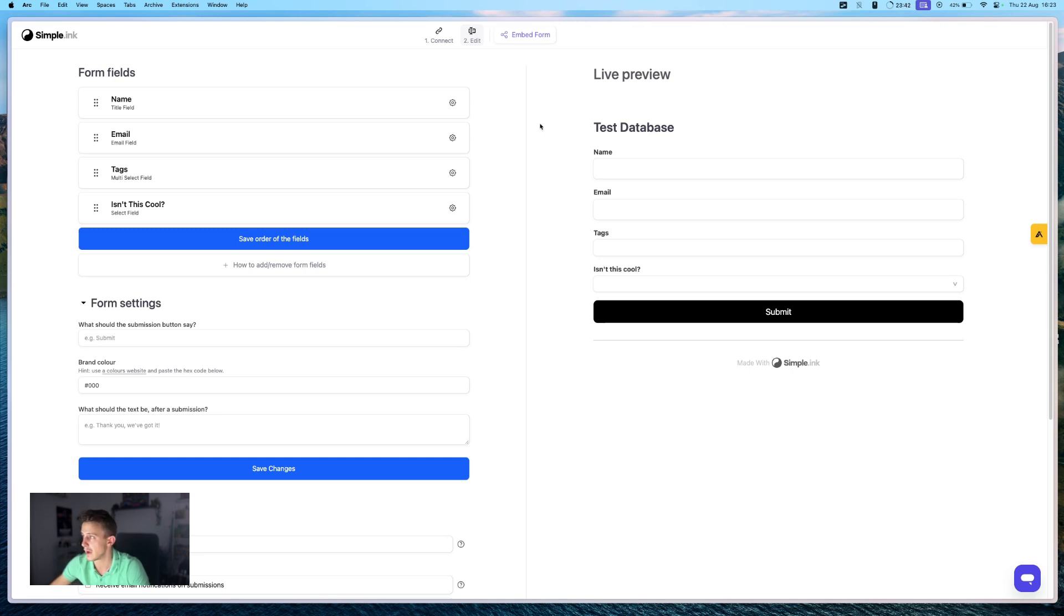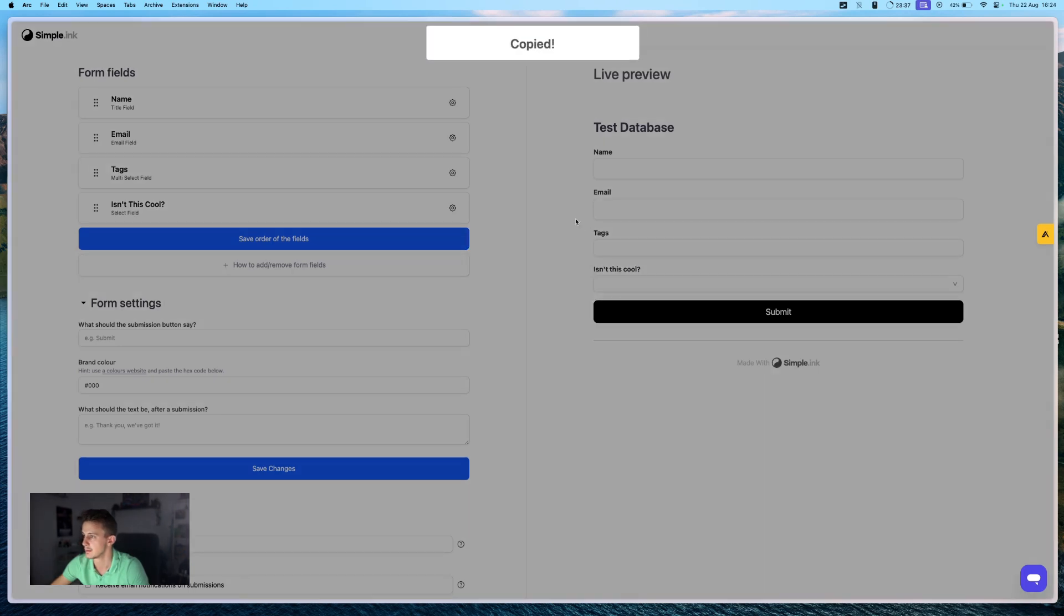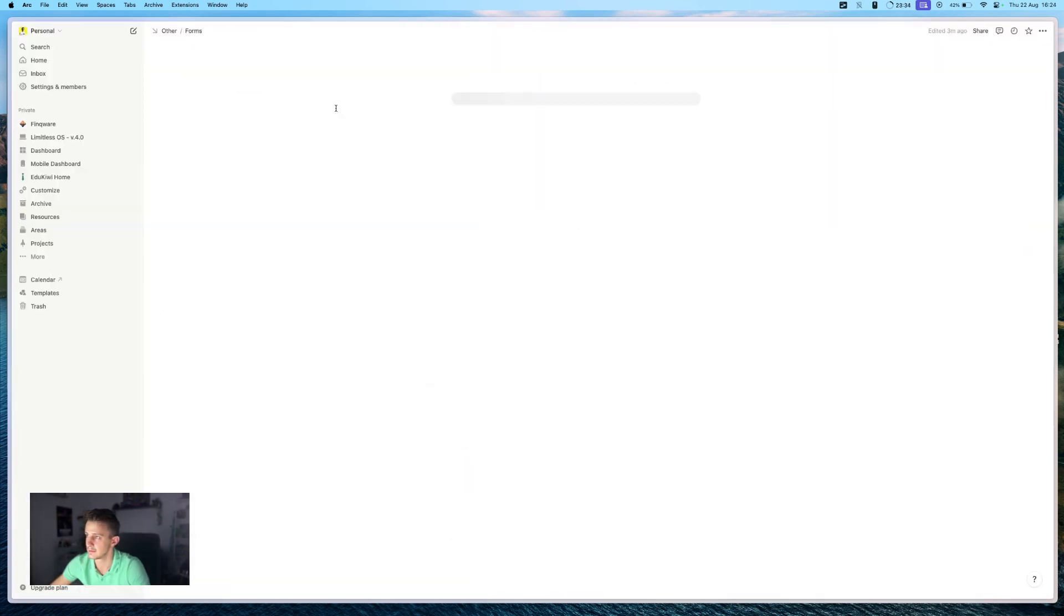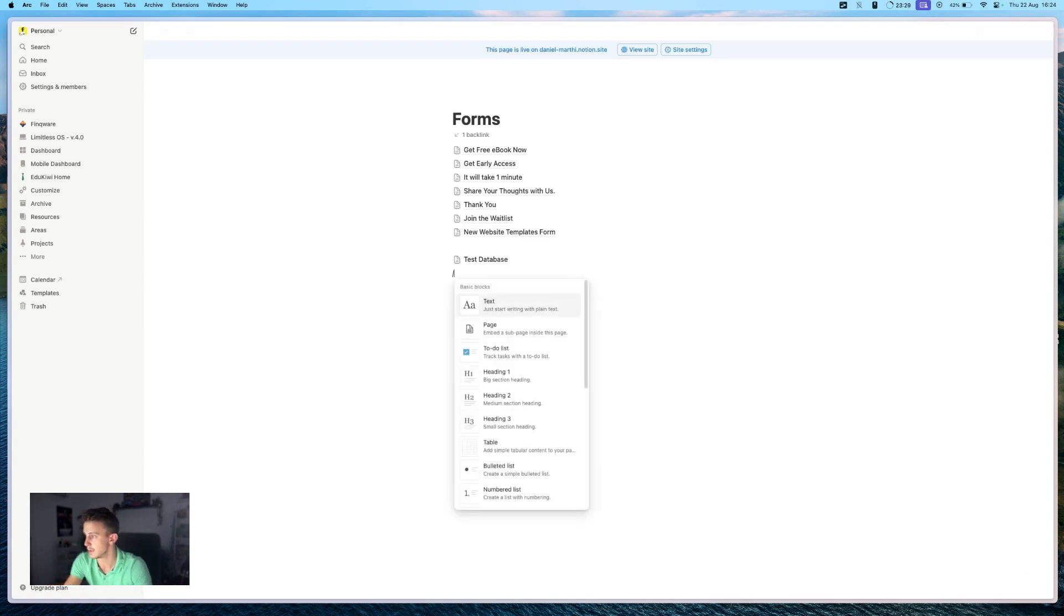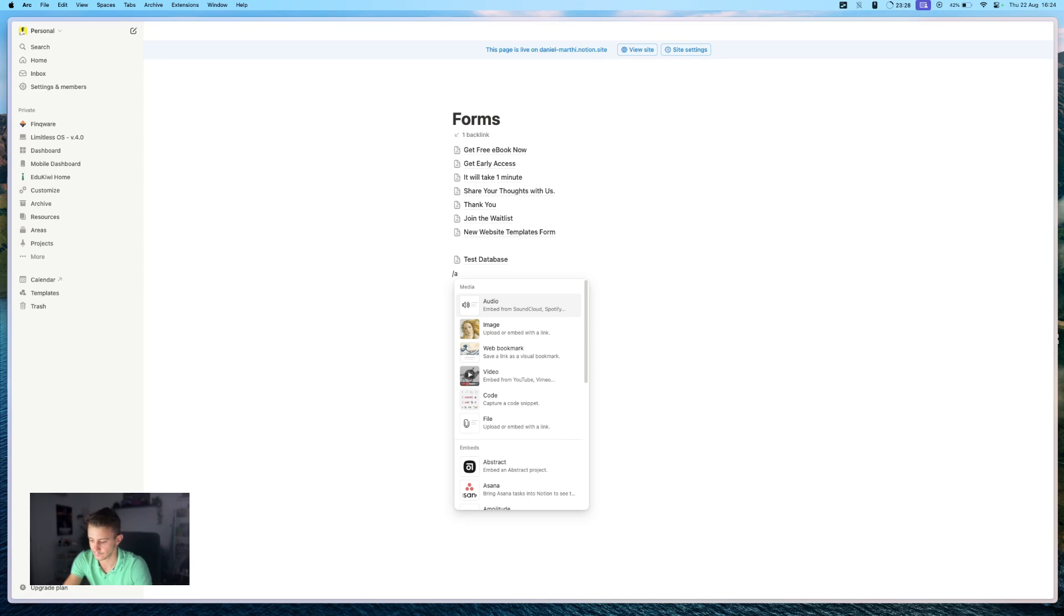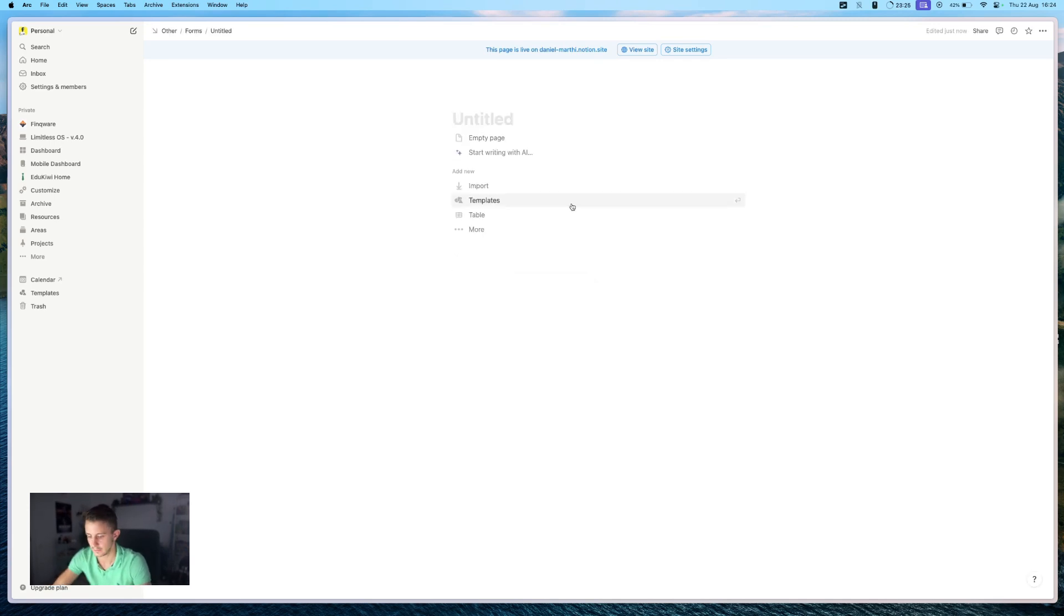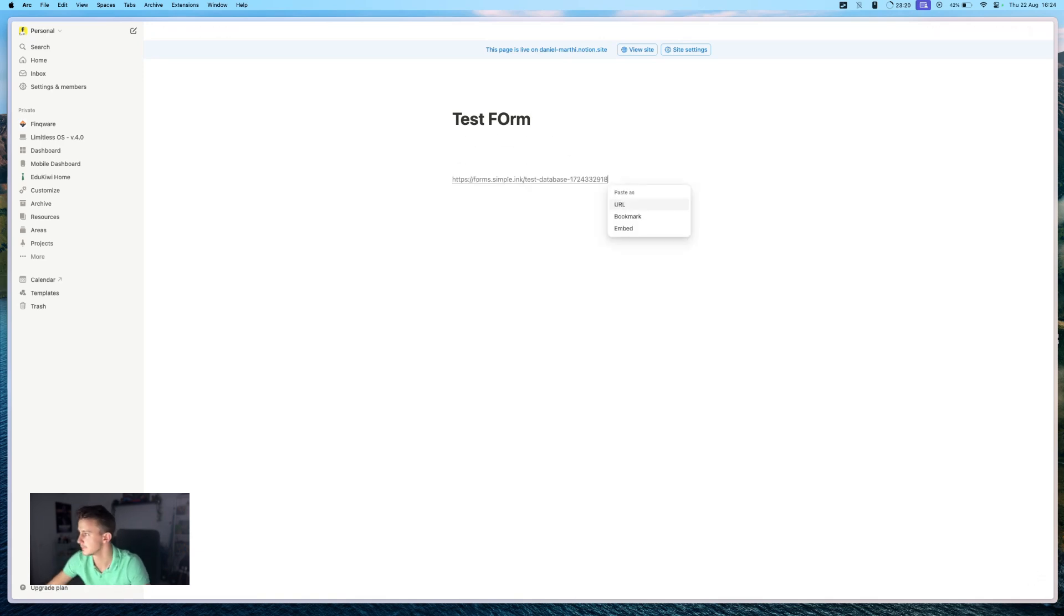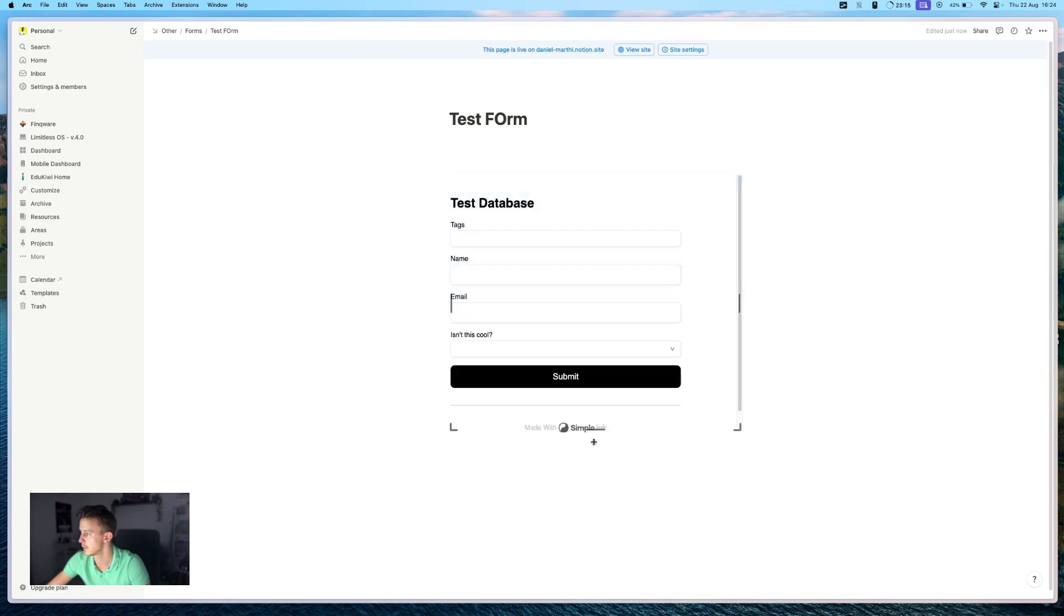And all you have to do now is to click on embed form button, take the link from there and just paste it wherever you want to use it. So let's just create a new page. Test form. And just paste it in and press embed.